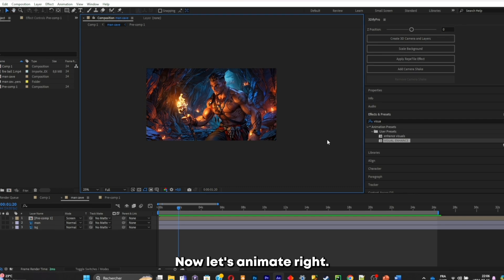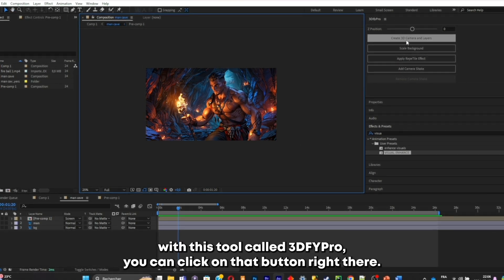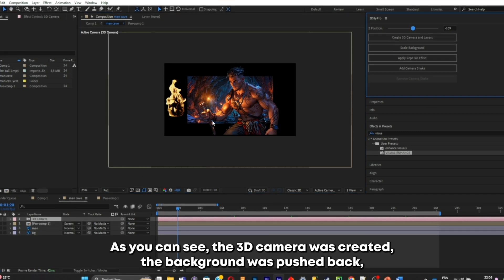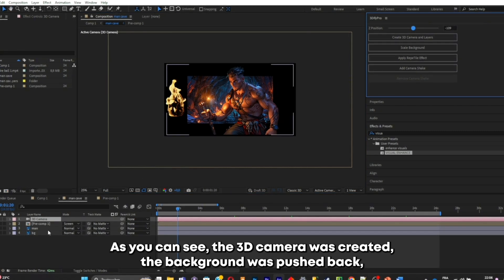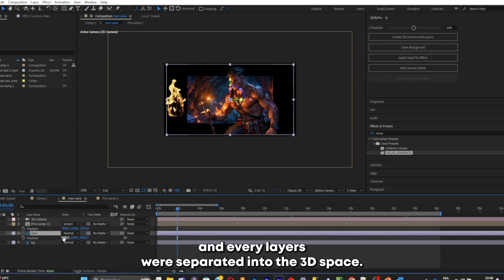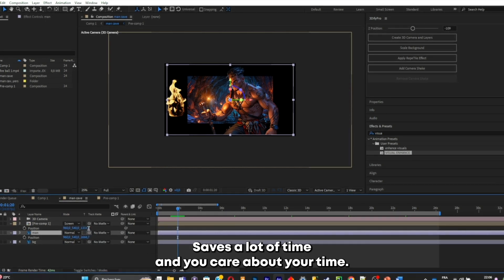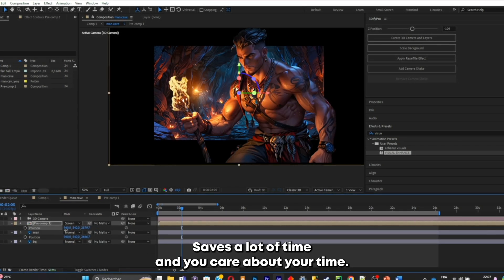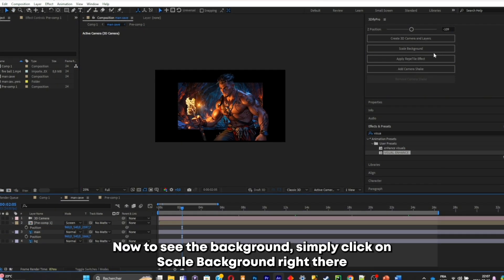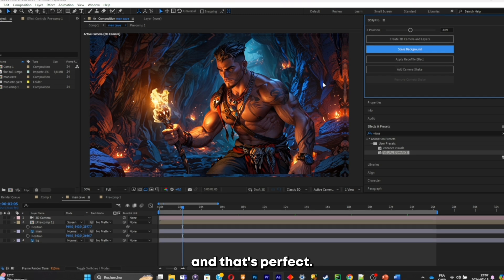Now let's animate with this tool called 3D5 Pro. You can click that button and the whole 3D scene will be set up for you. A 3D camera was created, the background was pushed back, and every layer was separated into 3D space without you having to do anything manually — it saves a lot of time. Simply click Scale Background and that's perfect.